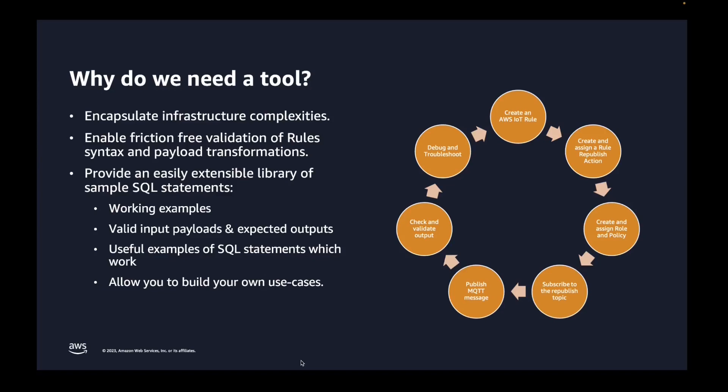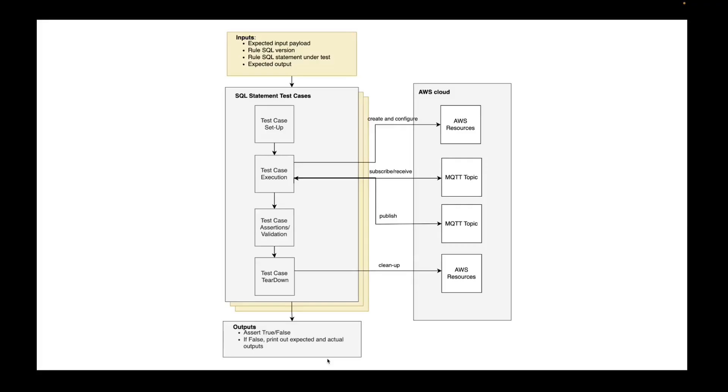It also enables friction-free validation of rule syntax and payload transformations without the need for developers to actually set up the entire infrastructure. This tool additionally provides an easily extensible library of sample SQL statements, and we're going to look at them in a moment when we switch to the IDE. So what this sample library is, is a bunch of working examples where you can see valid input payloads and expected outputs, and you can also see useful examples of SQL statements which work. So with the sample library, the idea is that you would look at what works and then modify these examples to fit your use cases. Of course, you can also build from scratch quite easily new test cases.